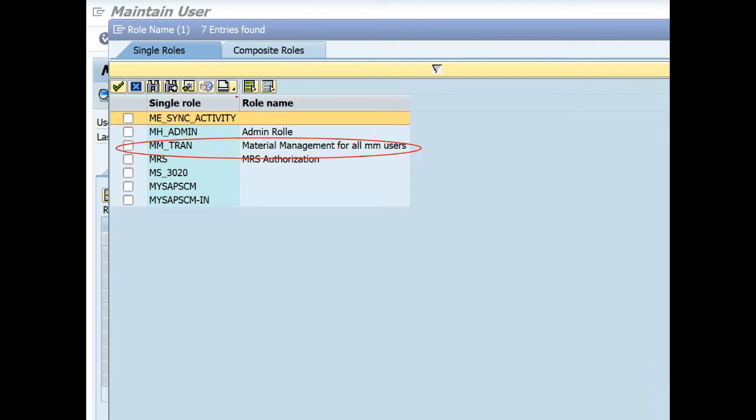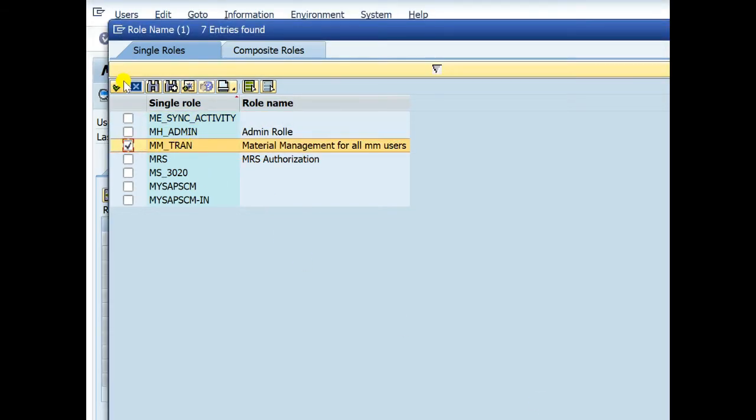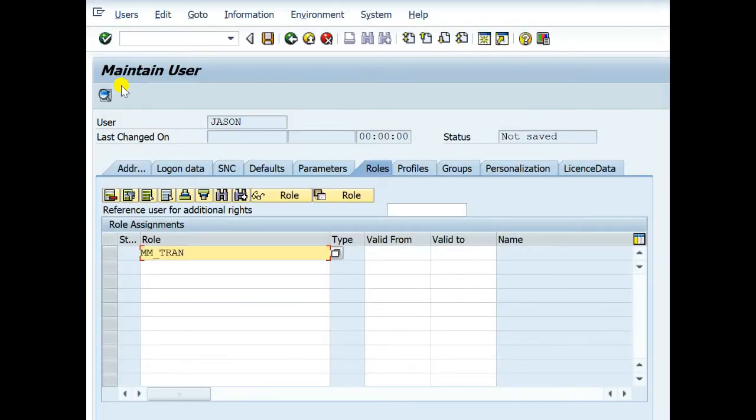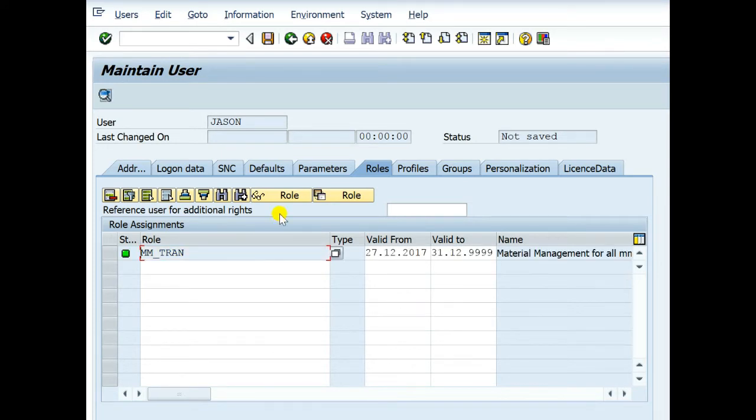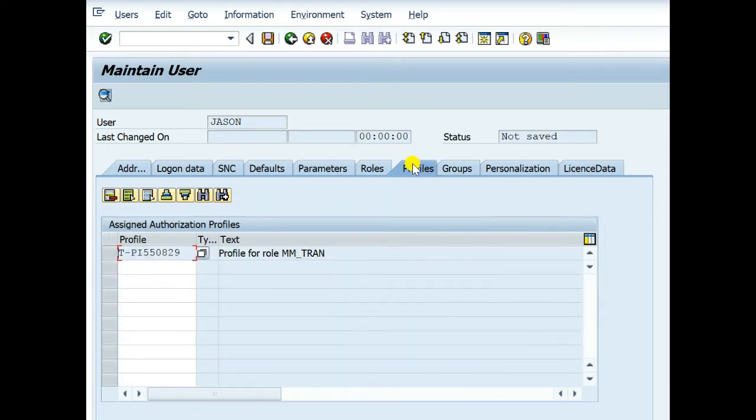Then I put a star, M star. There is all material management related role. Here is, I am selecting MM_TREN, this material management role, and selecting this role. Yes. Profile is automatically set. It is related with roles.